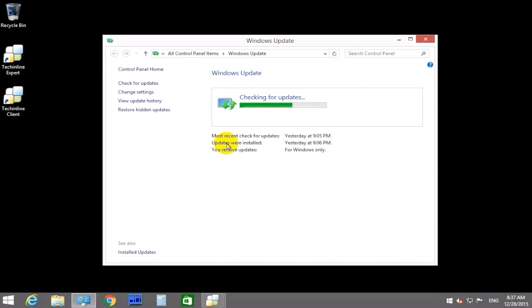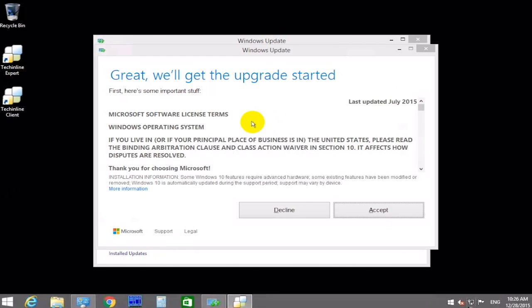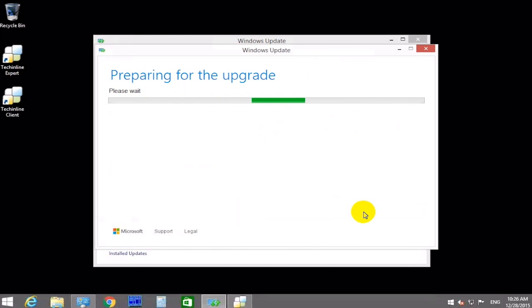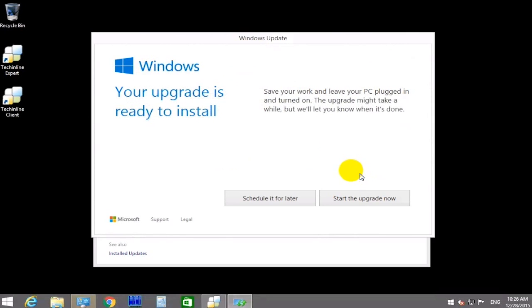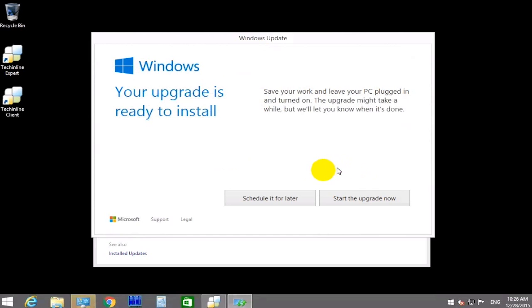We'll skip showing the specific process and pause our video. When the system is finished with all the preparations, you will see a dialog window to move forward with the upgrade. Accept the terms, and Windows will download some additionally required files. When the system is fully ready, it will prompt you to start upgrading.